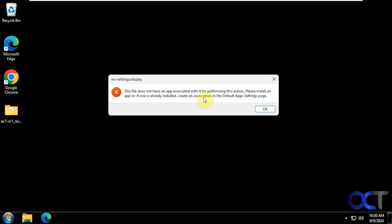There's our message: A file does not have an app associated with it, so it can't get to the display settings for Windows.